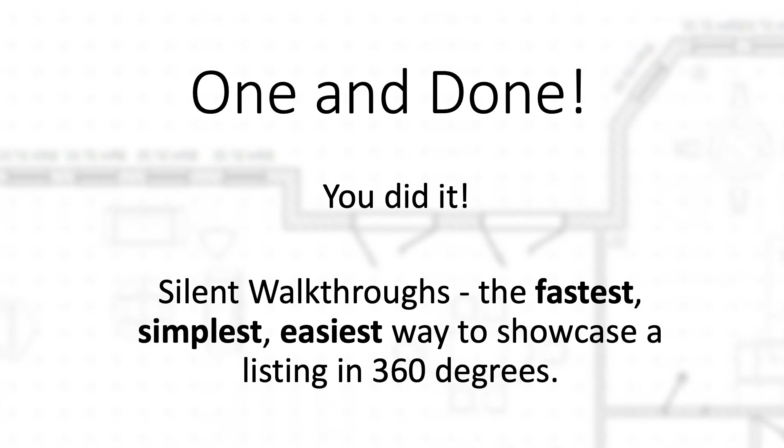You won't find anything faster, you won't find anything simpler, and you won't find anything easier. Thanks to Google, thanks to YouTube.